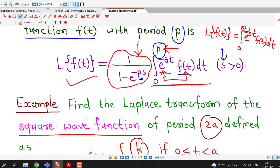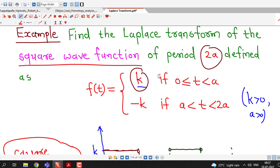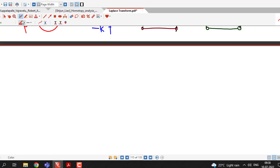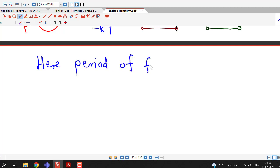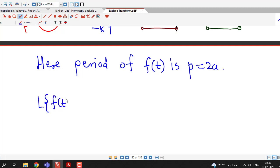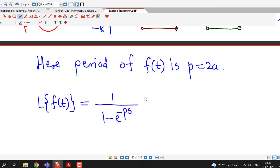For that, we will use this ready-made formula. We take p = 2a in the formula; it is just a matter of integration. The period of the given function is p = 2a. Now we find the Laplace transform of f(t) using the formula: 1/(1 − e^(−ps)) times the integral from 0 to p of e^(−st) f(t) dt.